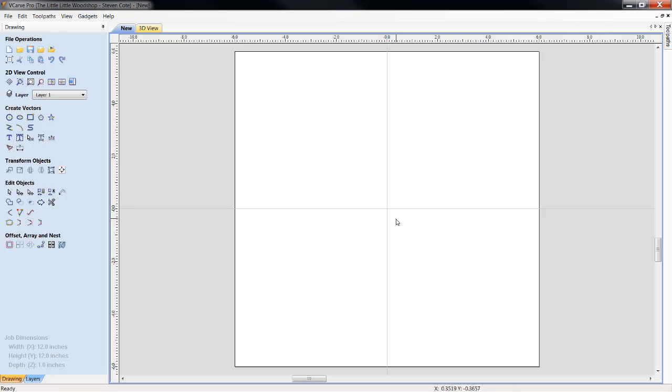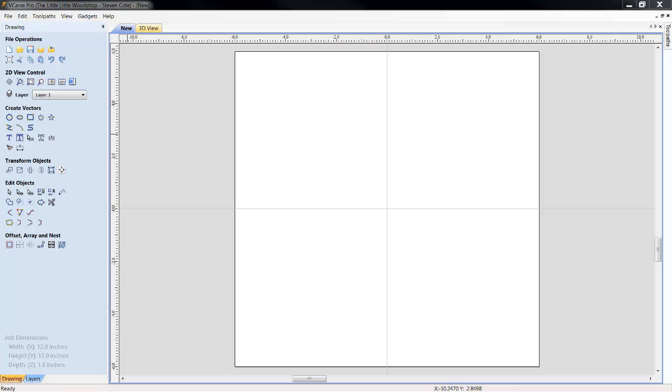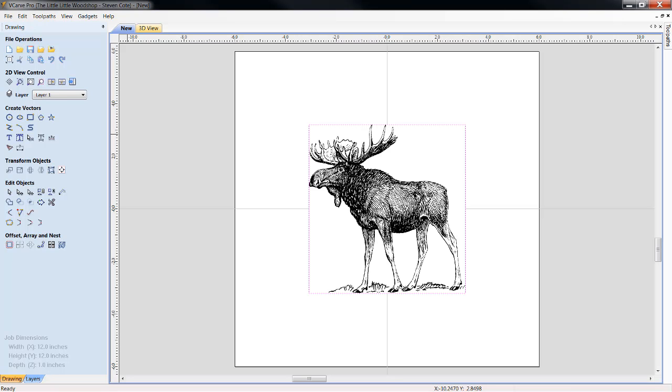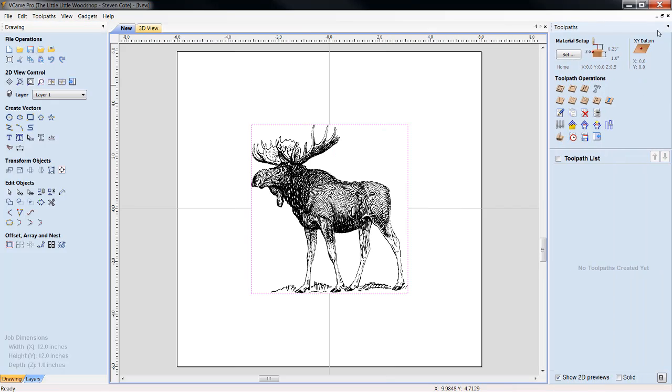Now, what we're going to do is we've already got our work size, it's 12 inch by 12 inch for the sake of the example. We're going to import the bitmap for tracing, and whatever directory or folder you have it in, just take and load it in. Click open, and here's our image of Mr. Moose.